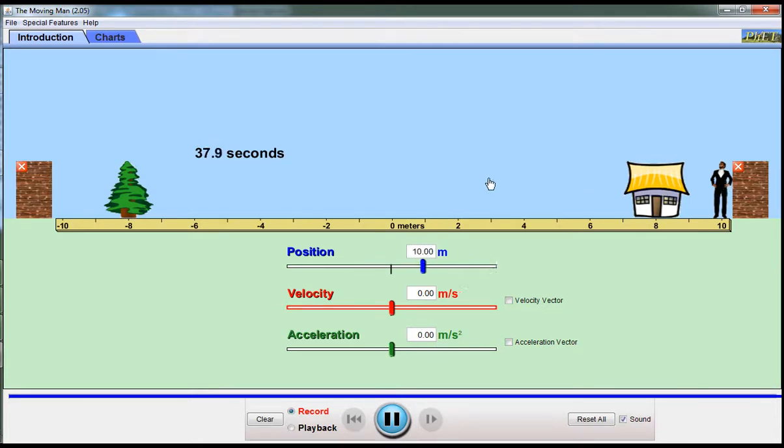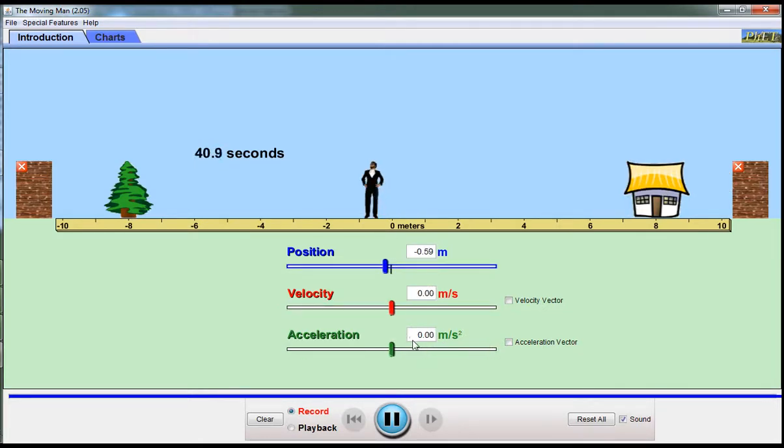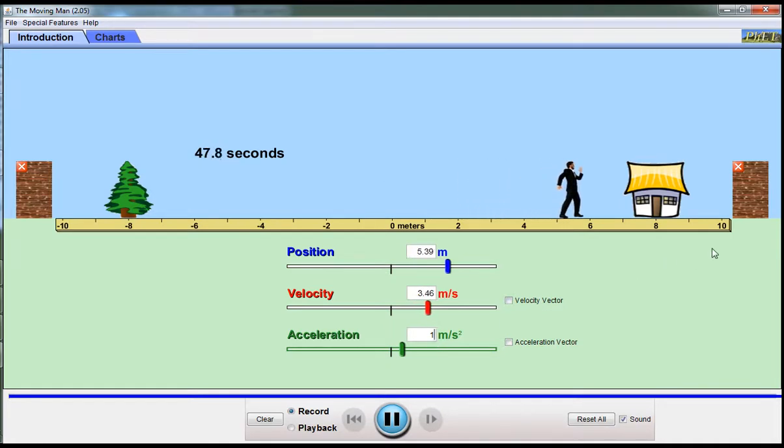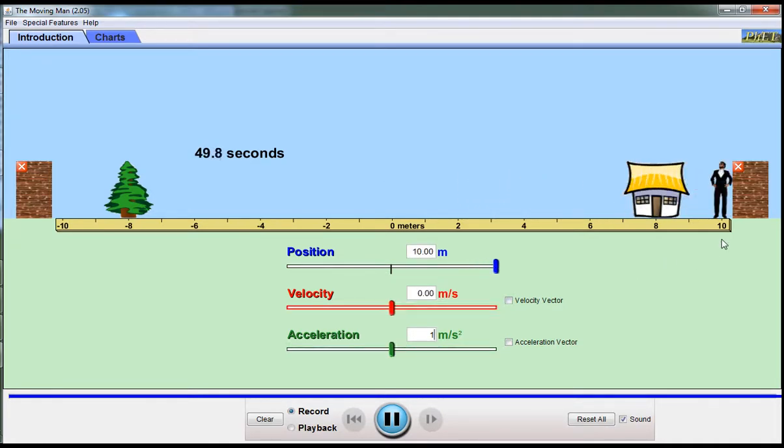Now when he gets to the end, he crashes into the brick wall. I'm just going to do that one again. He's getting faster and faster and faster, and he's going to crash into there. I'm going to turn the sound off.